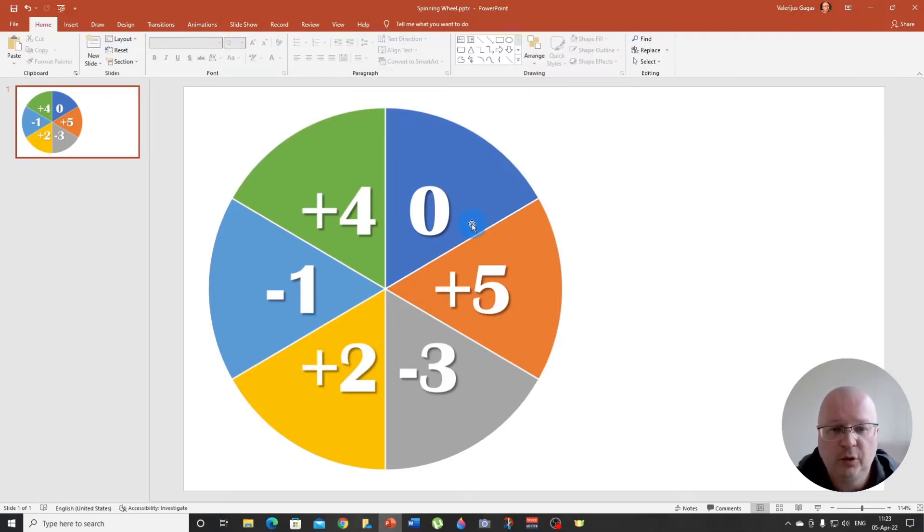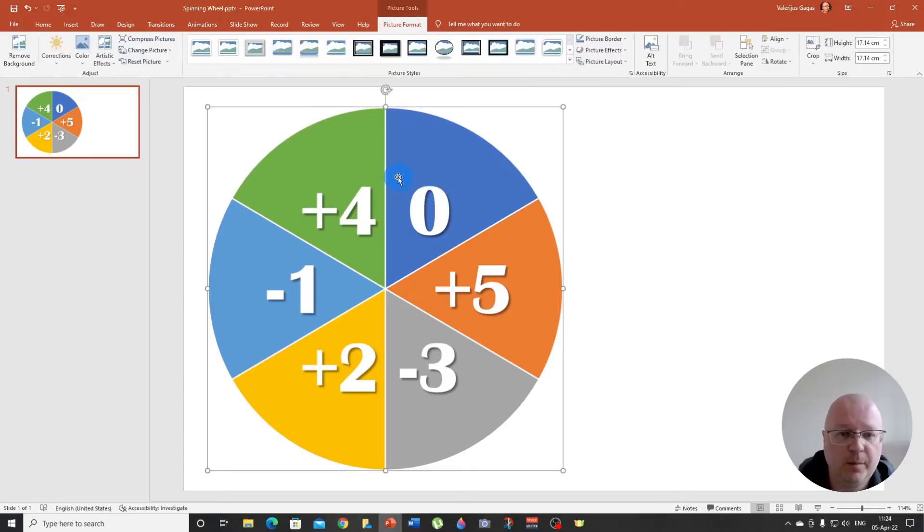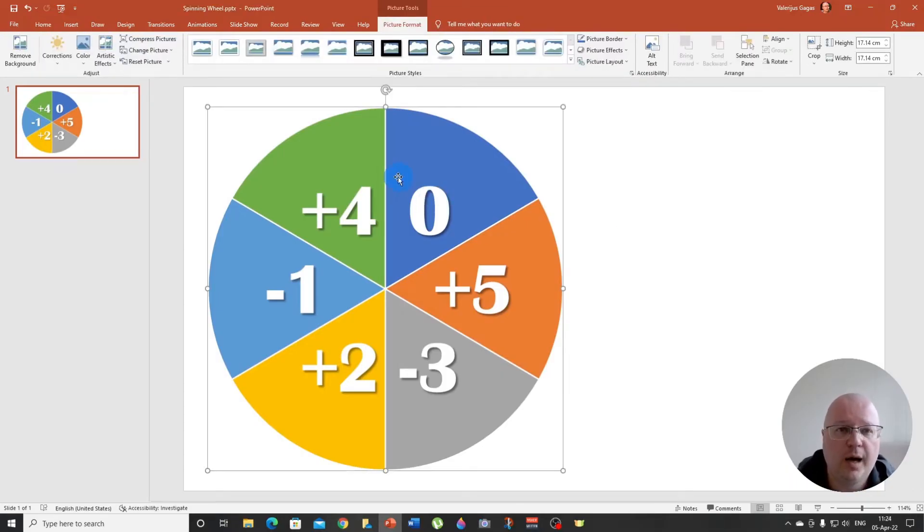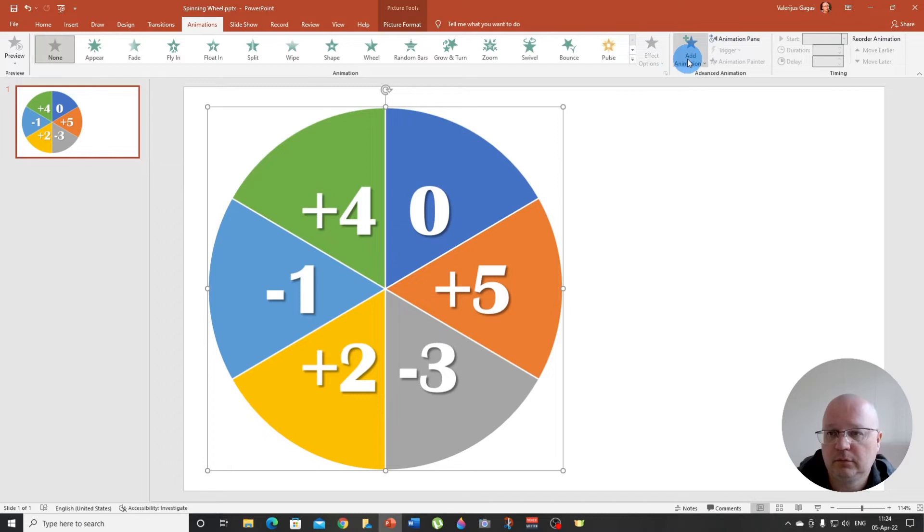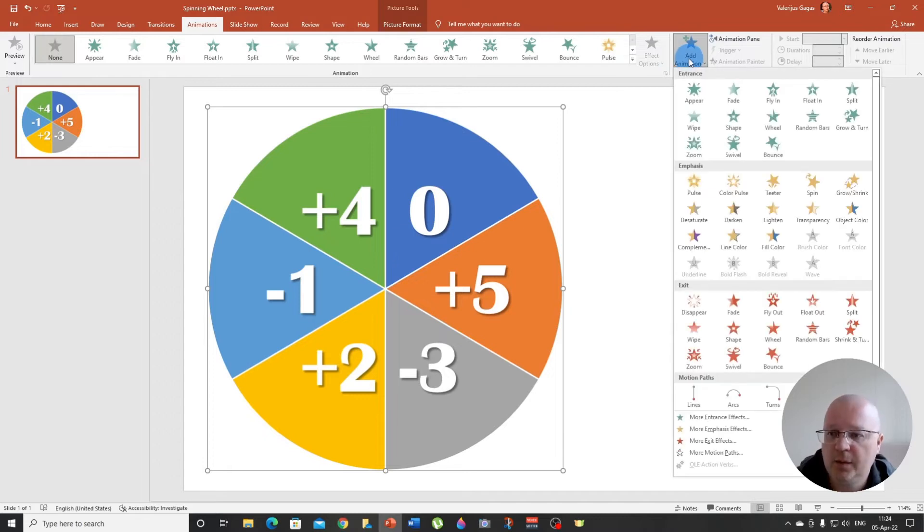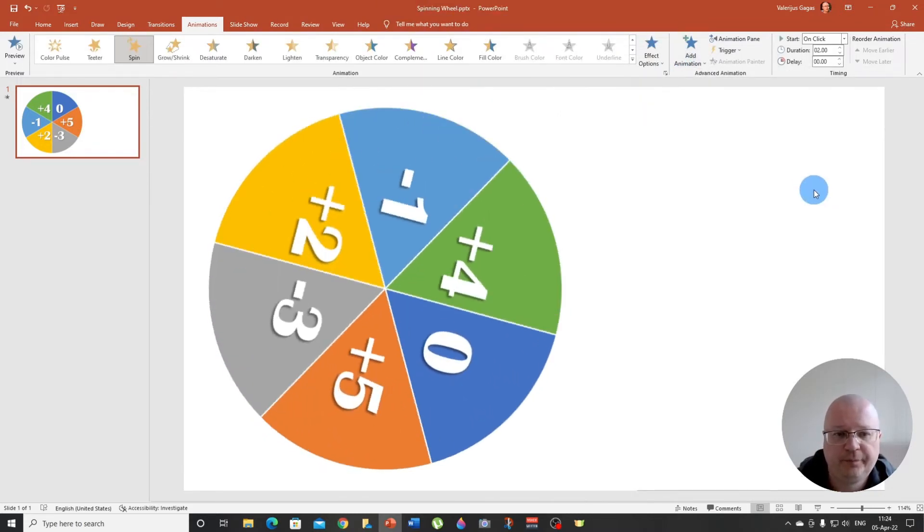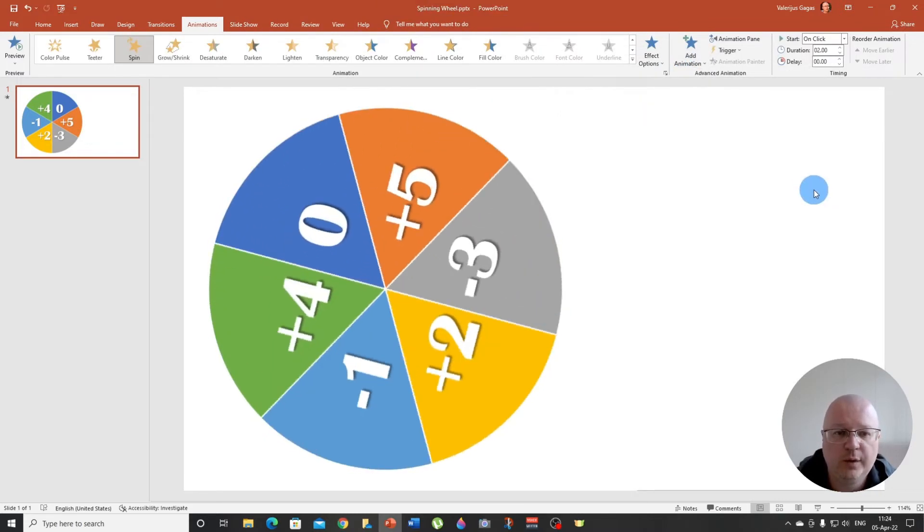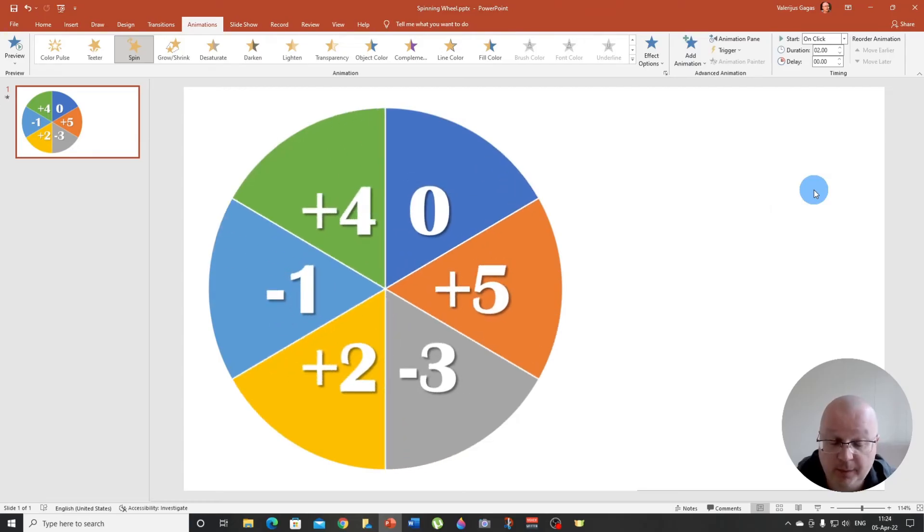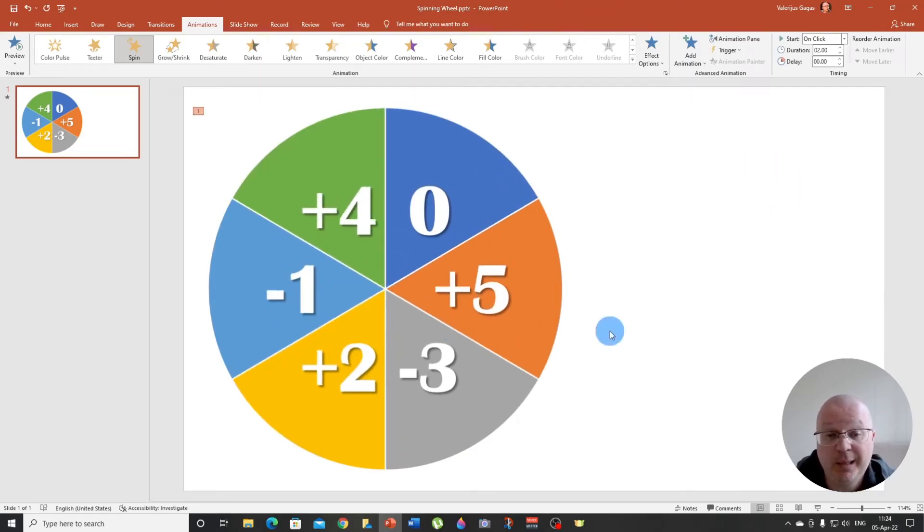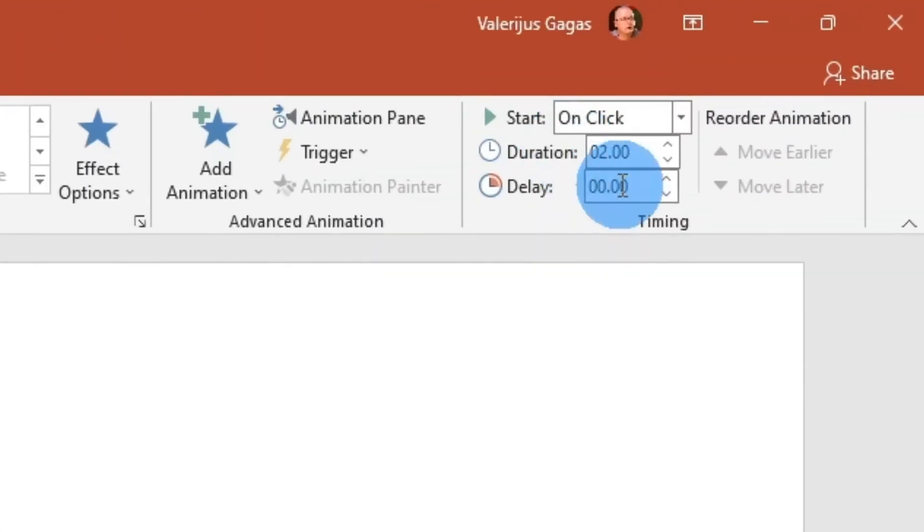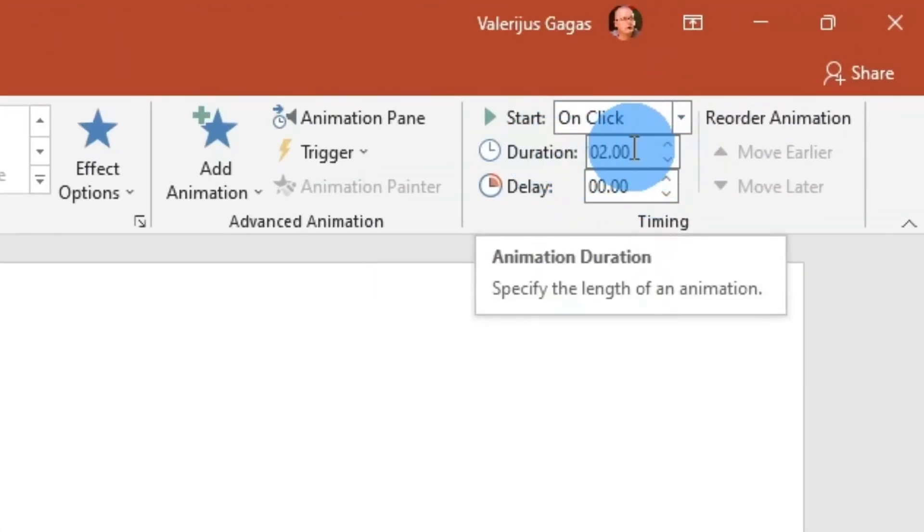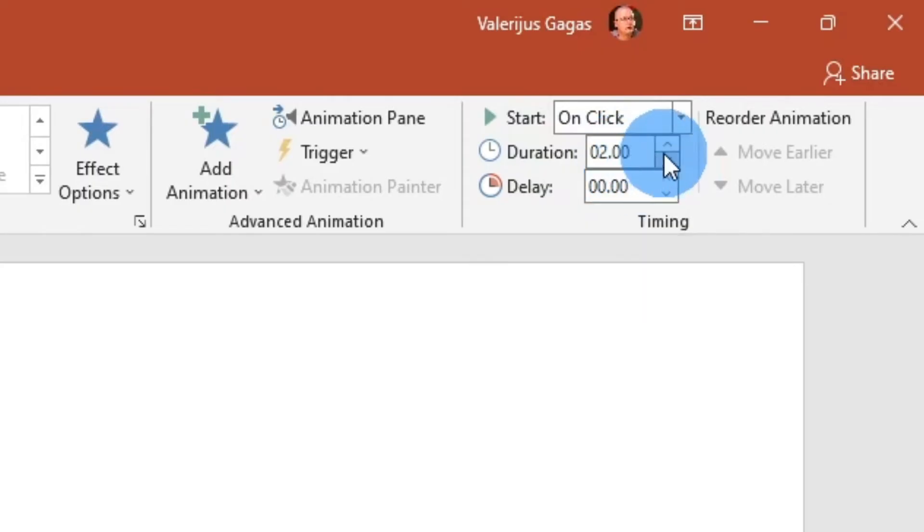Okay, so now we can apply the animation to our image. Go to animations and add animation and choose spin. Now it is spinning, but as you can see, it is spinning quite slowly. So we need to work with the duration.